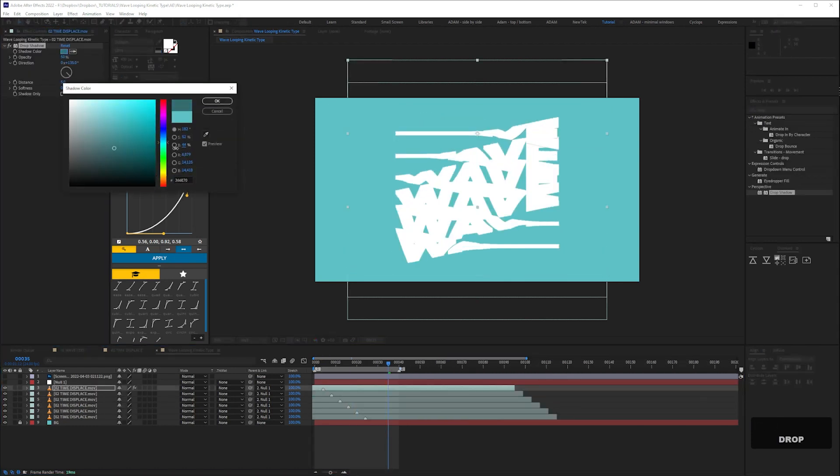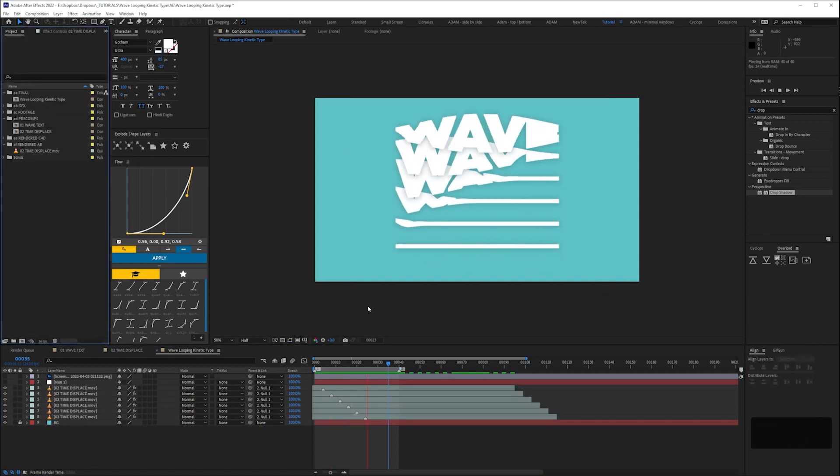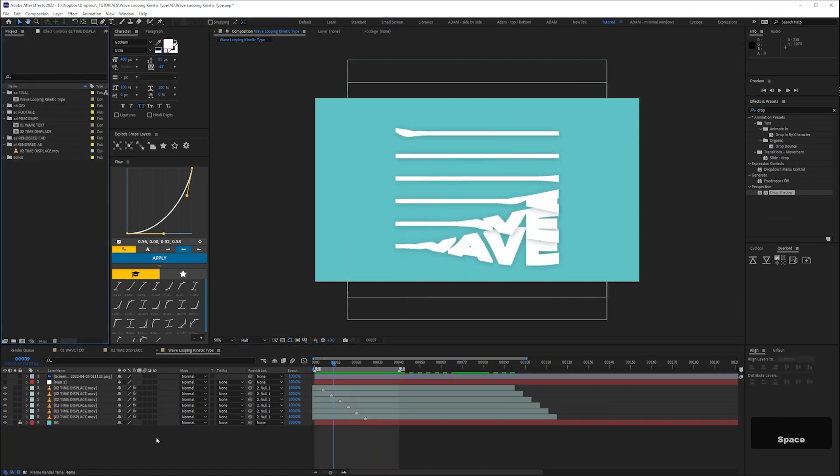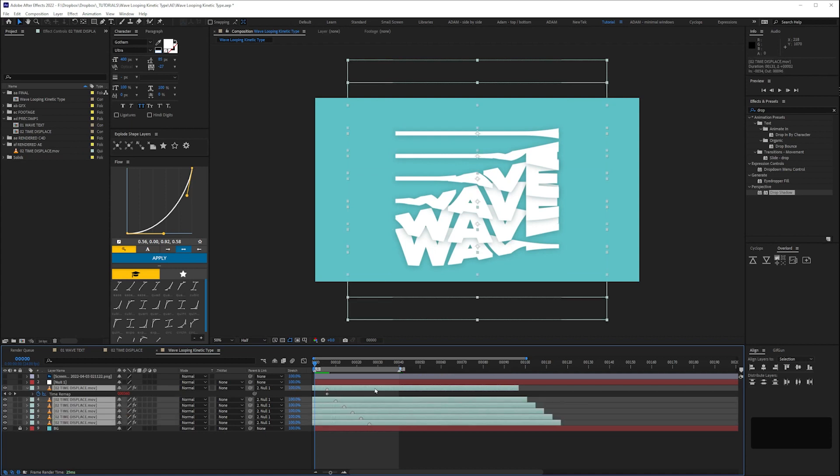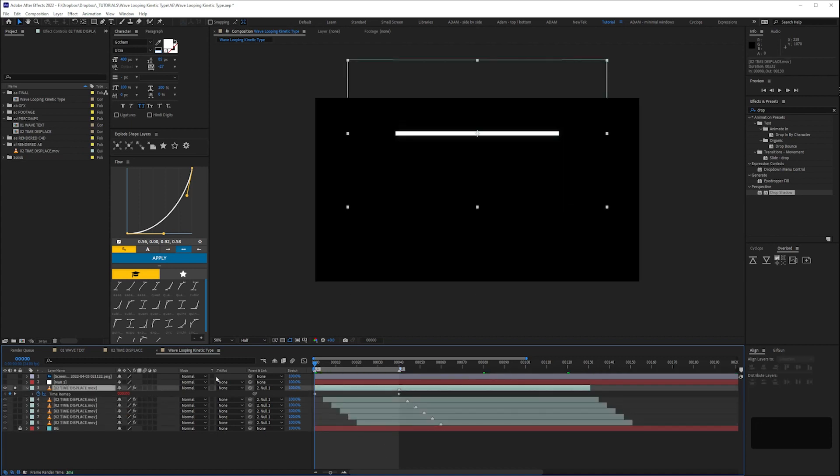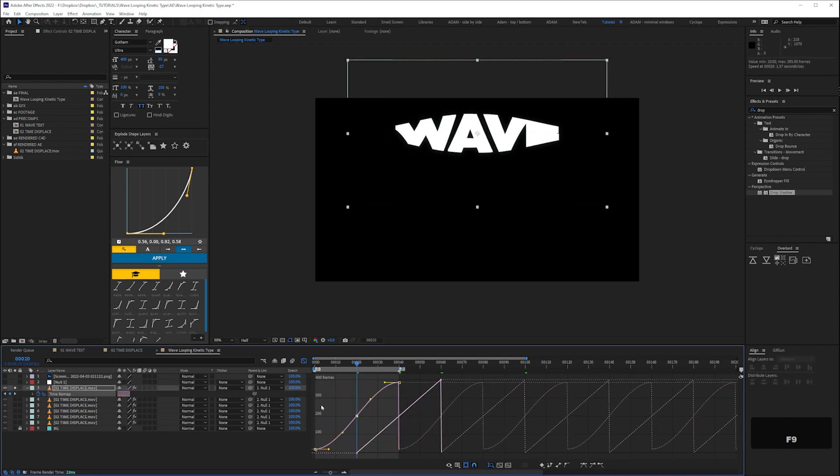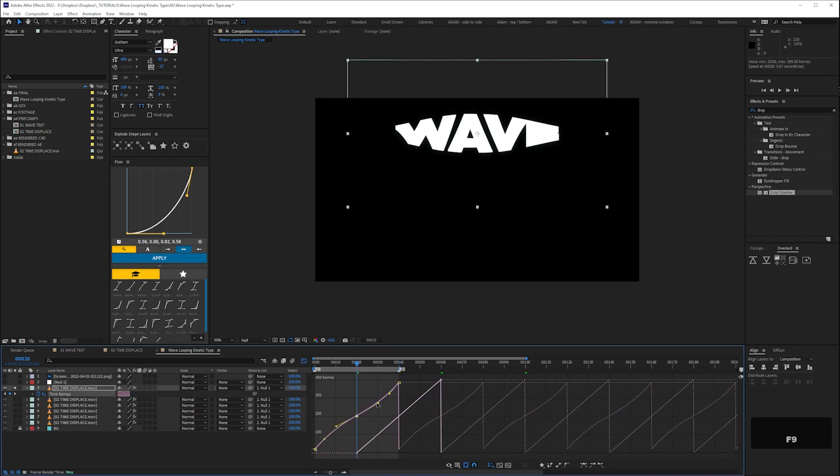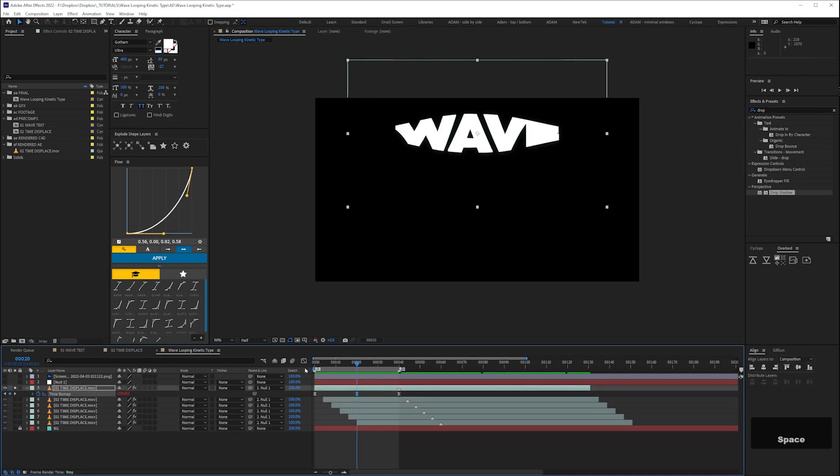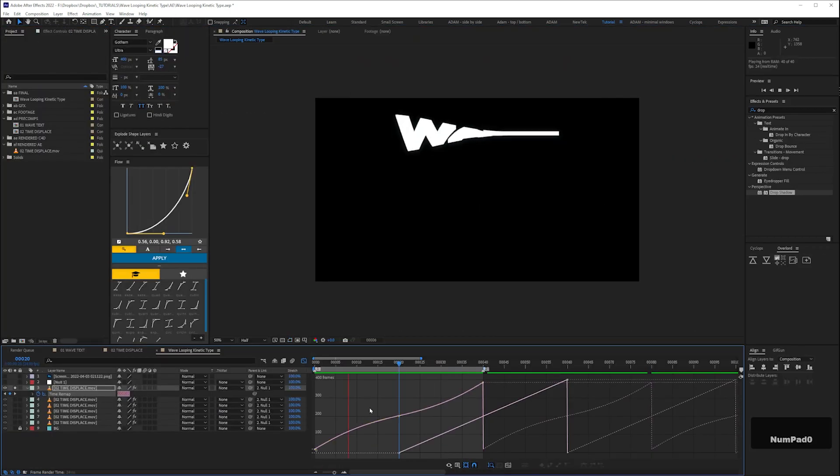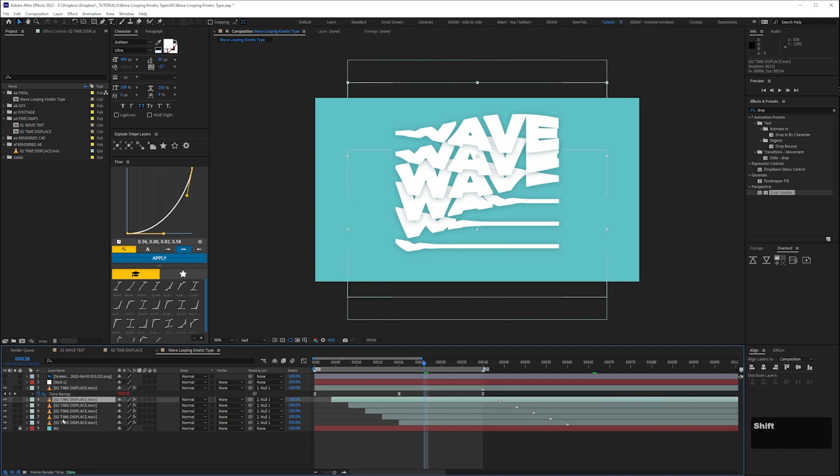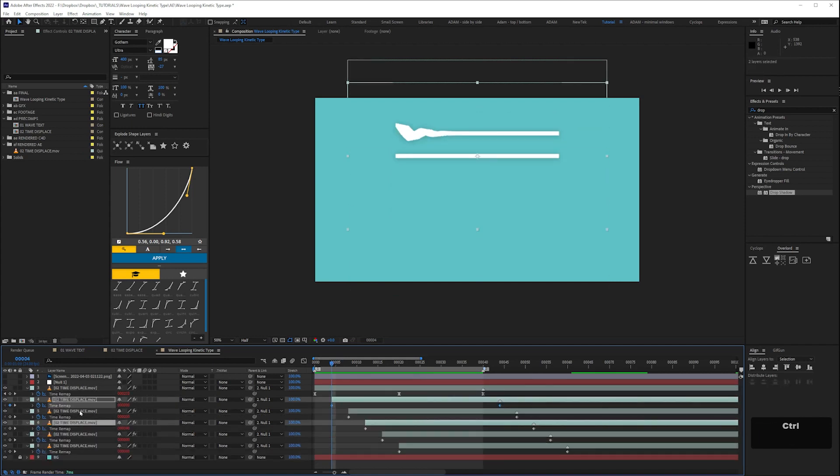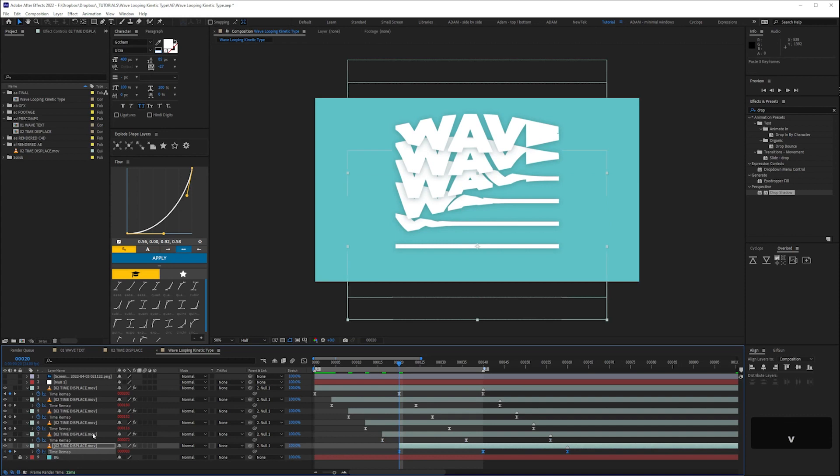Then add a drop shadow to give the text some depth. And finally adjust the time remapping in the graph editor. I'm just tweaking the curves here so the wave text hangs for a little bit longer in the middle. Timing tweaks like this are a lot easier to do when the asset is pre-rendered. And you can also see the benefit of using the loop running expression as you only have to change one set of keyframes, then copy and paste those keyframes onto the other layers.